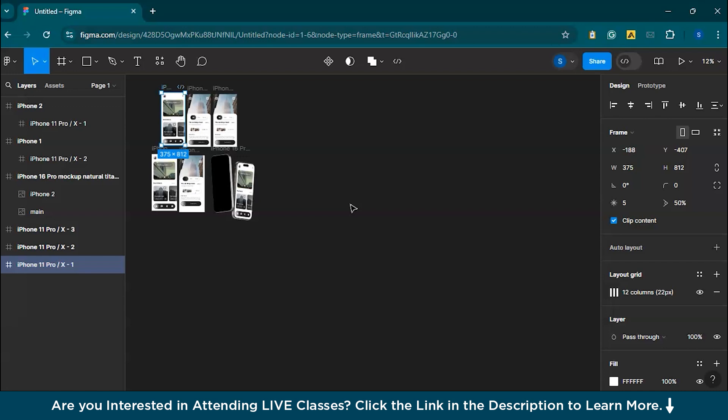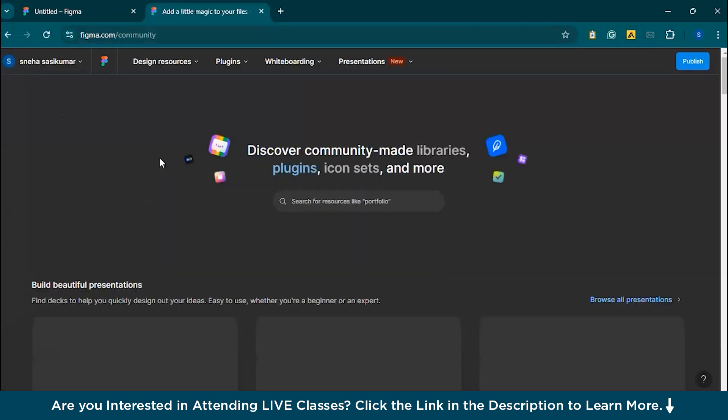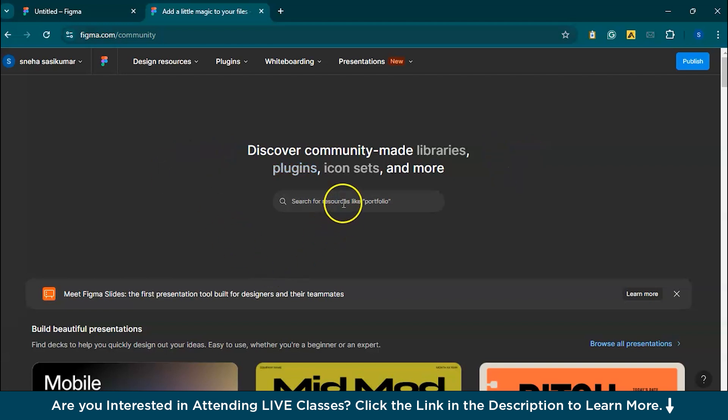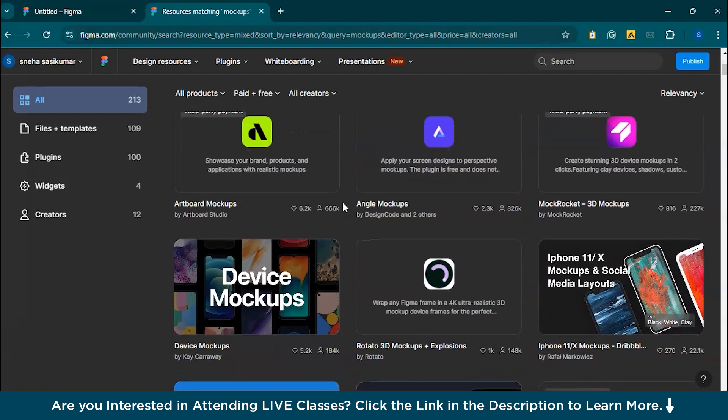Figma Community is a vast resource where designers share UI kits, templates, mockups, and more. You can easily find pre-made mockups that suit your project or use UI kits as starting points for your design. Just go to Figma Community and search for different mockup templates by typing 'mockups.' Browse through the available options — many designers offer free and paid mockup templates complete with device frames and backgrounds. For example, you can find mockups for iPhones, Android, Mac, and even smartwatches.